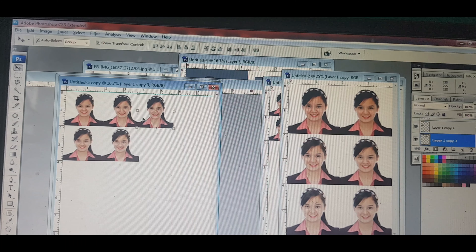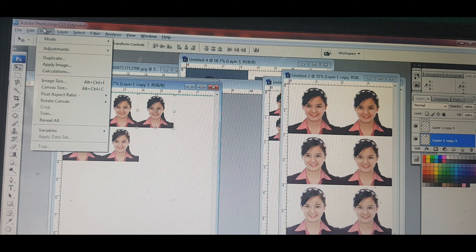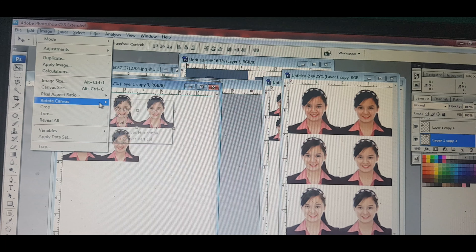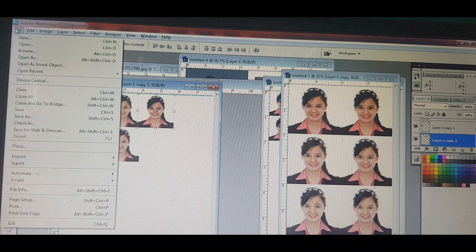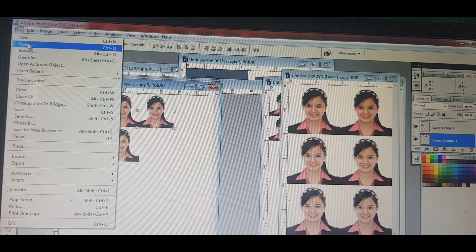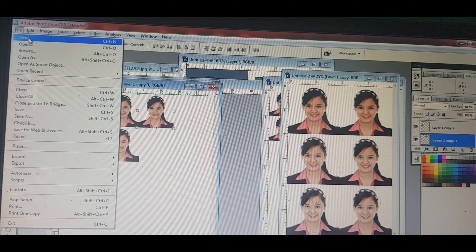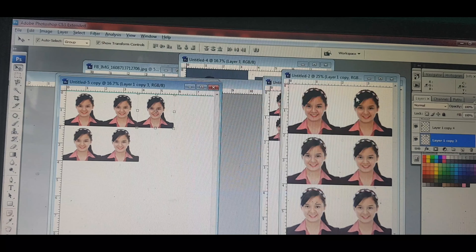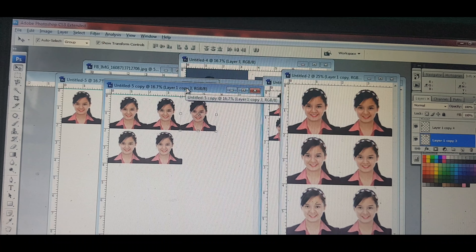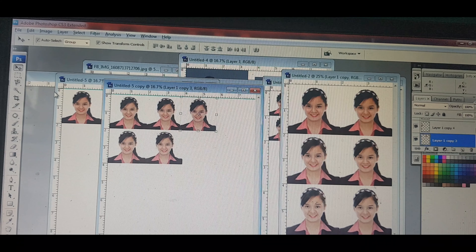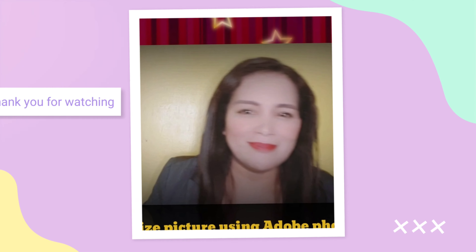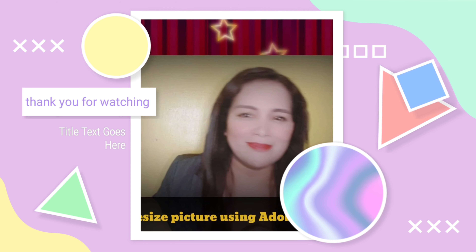Kung gusto mong pagandahin ang color, nandyan lahat ito sa Image — Adjustment, Duplicate, Image, Canvas Size — nandyan lahat. Dito naman sa File, nandito yung kung paano kumuha ng file. Yung Control N, ito yung pagkuha ng papel. Sa sunod na vlog ko, i-discuss ko itong mga tools na ito kung paano gamitin. Thank you. See you next vlog.